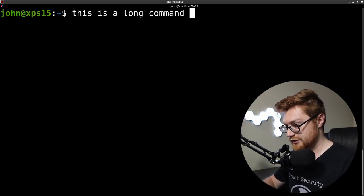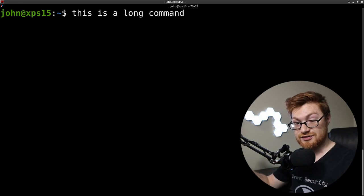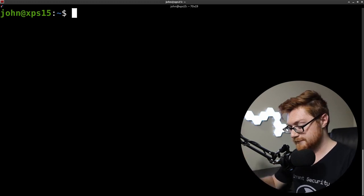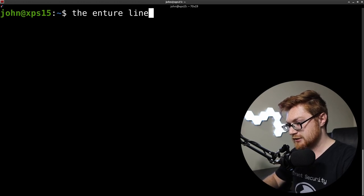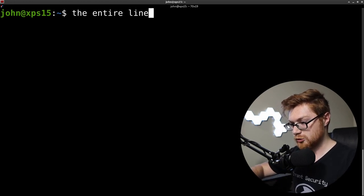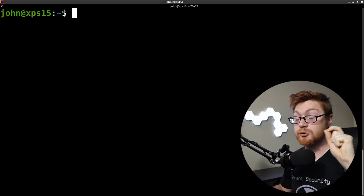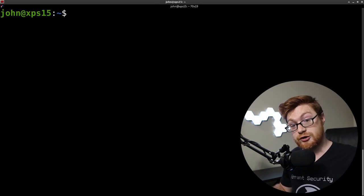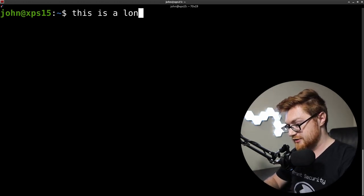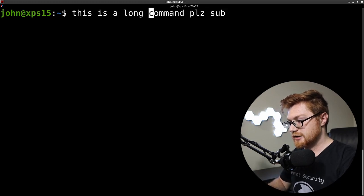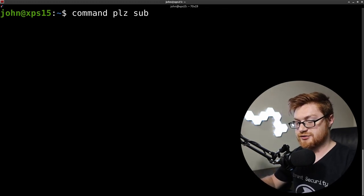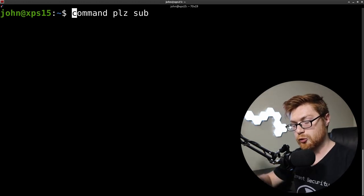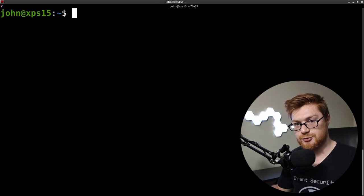And then if you needed to delete everything, if you were just done with this line, you can hit control U on the keyboard and that will delete the entire line. Control U. Now note, when you use control U, that's deleting the entire line from where your cursor is. So if I were to have this is a long command, if I hit control U with my cursor here, it just removes everything before where my cursor was.